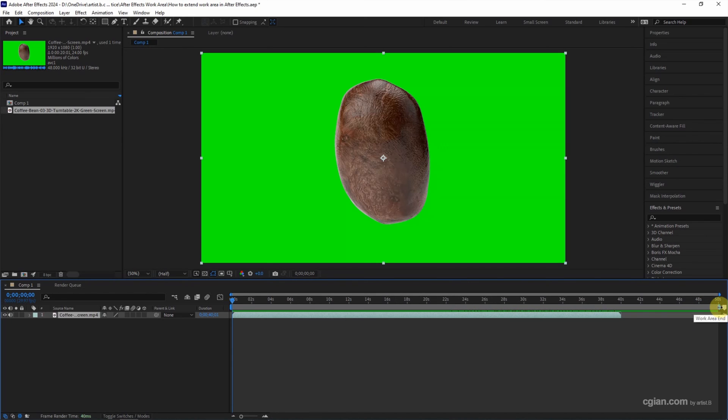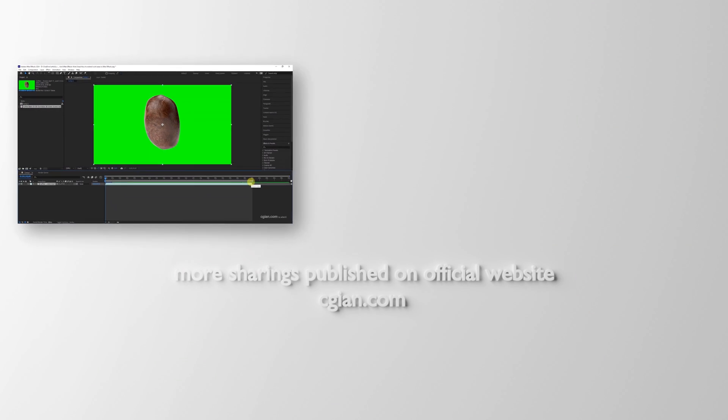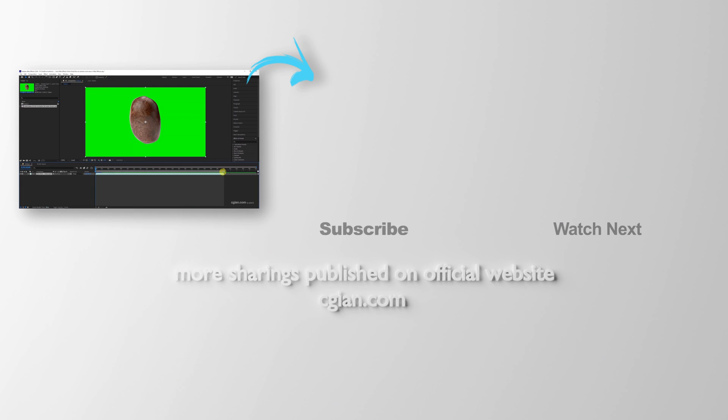And then we can control the work area. Click and drag to move the area. And shift to snap the work area. So we can extend the work area in After Effects.